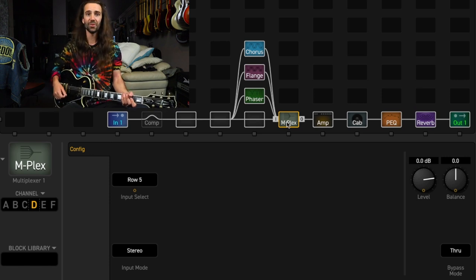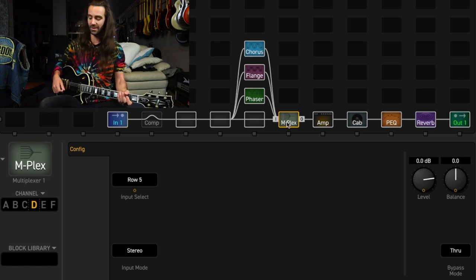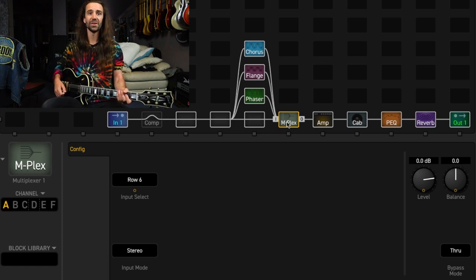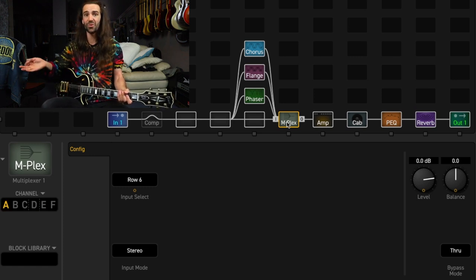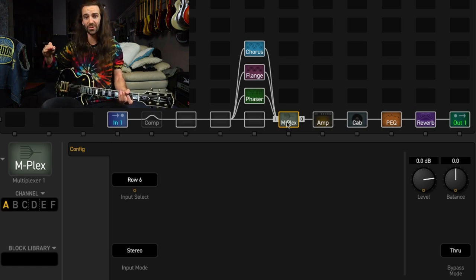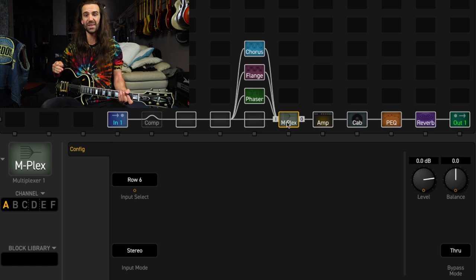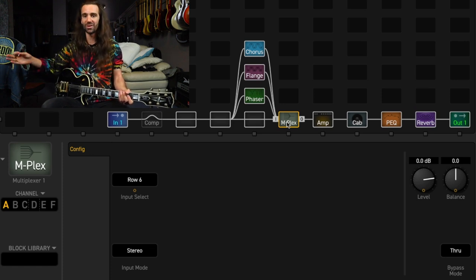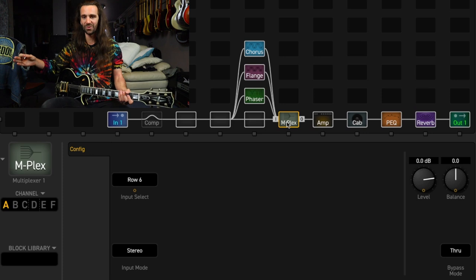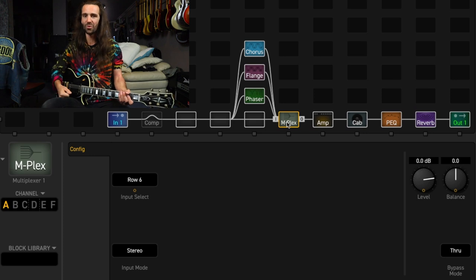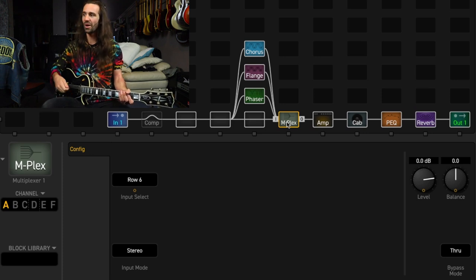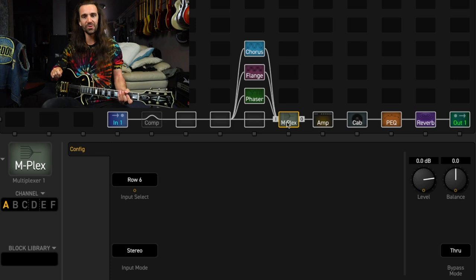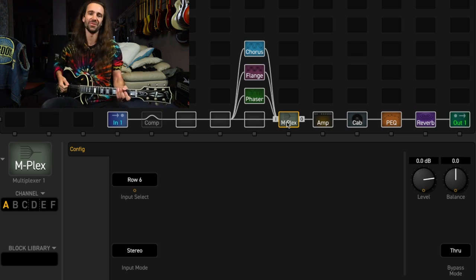So if we look at the multiplexer, what I can do with a foot switch down here is I can select between channel, let's start with channel A, there's going to be my dry sound, and then I can just go from the chorus to the flanger to the phaser. And I can have this on any scene I like. I don't have to save separate scenes for these effects, which is very cool, because that way I could be playing and go, you know what, I want flanger instead of chorus, and then immediately change to it.